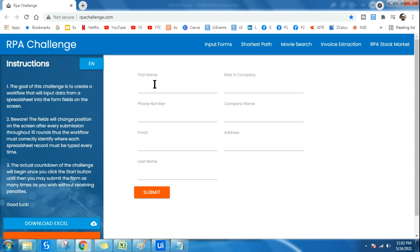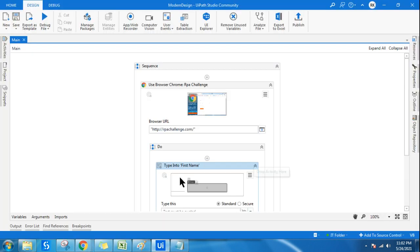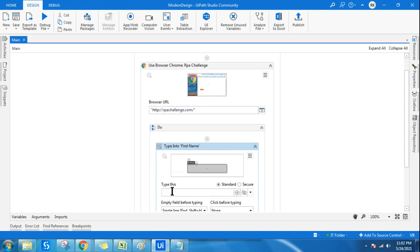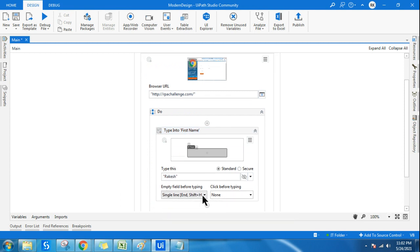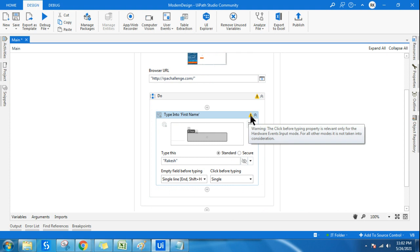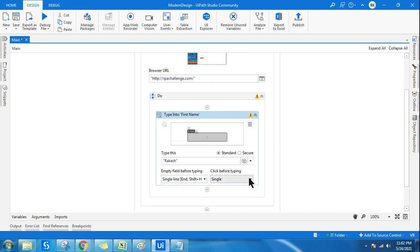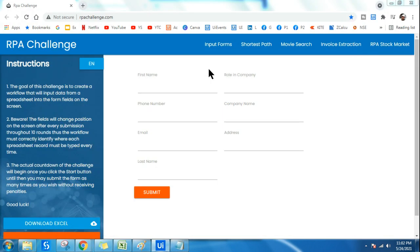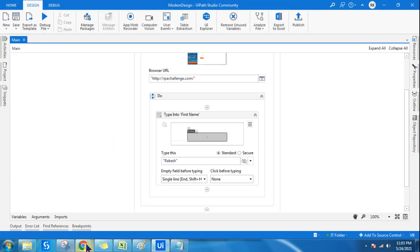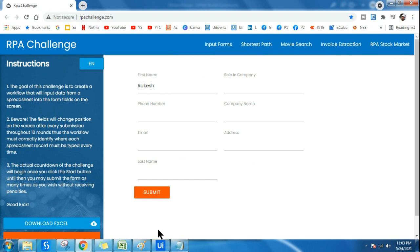It opened the site but didn't type yet because I hadn't written any text. Let me write 'Rakesh' as the input. I'll leave 'Empty field before typing' as is, and set 'Click before typing' to None since the hardware event property is not relevant here. Now let me run it — rpachallenge.com is already open so it should not open a new page. You can see it has nicely typed 'Rakesh'. That is the benefit of modern design.